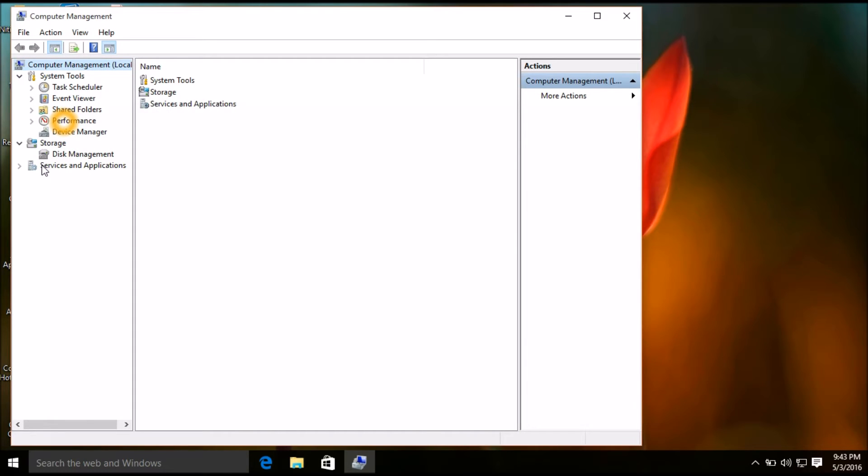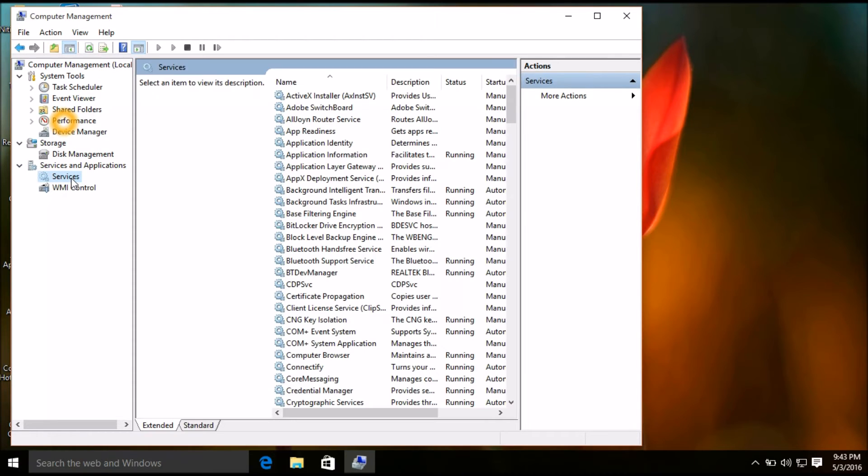Now here is the option service and applications. There is an arrow, just click on that, click on services.